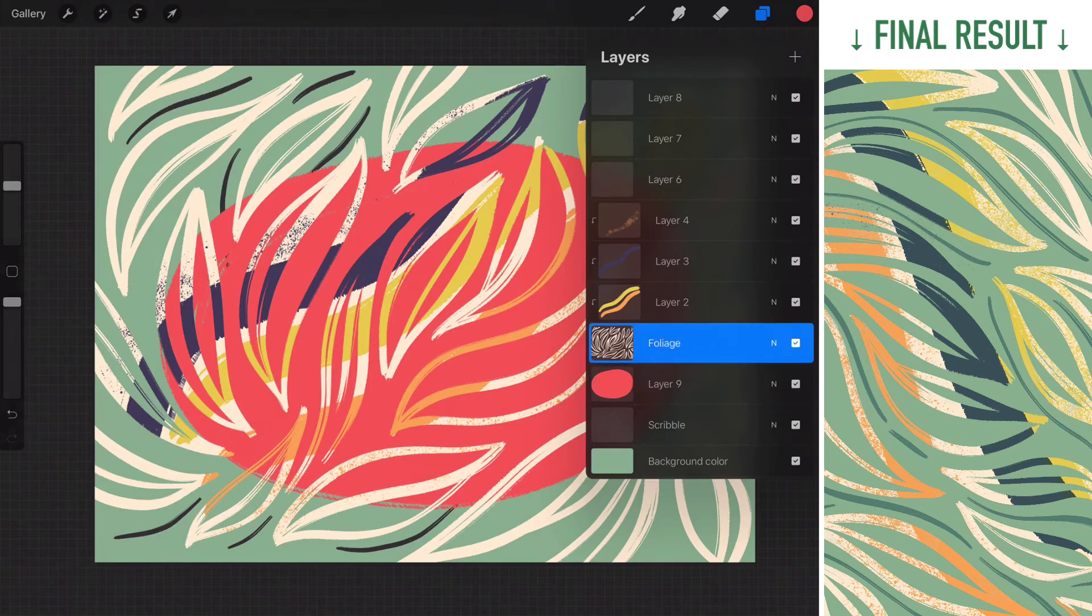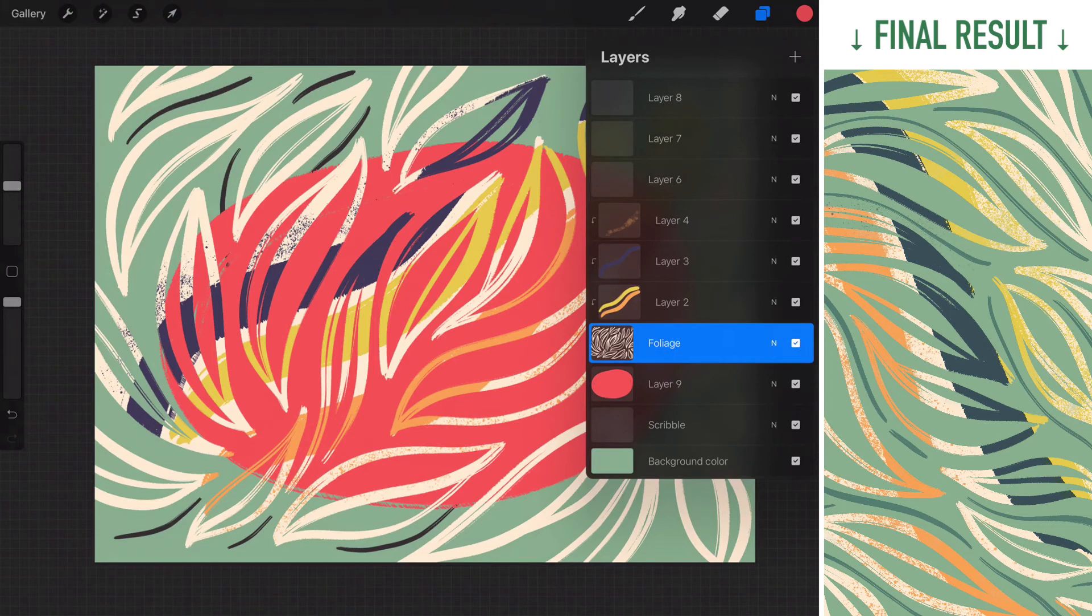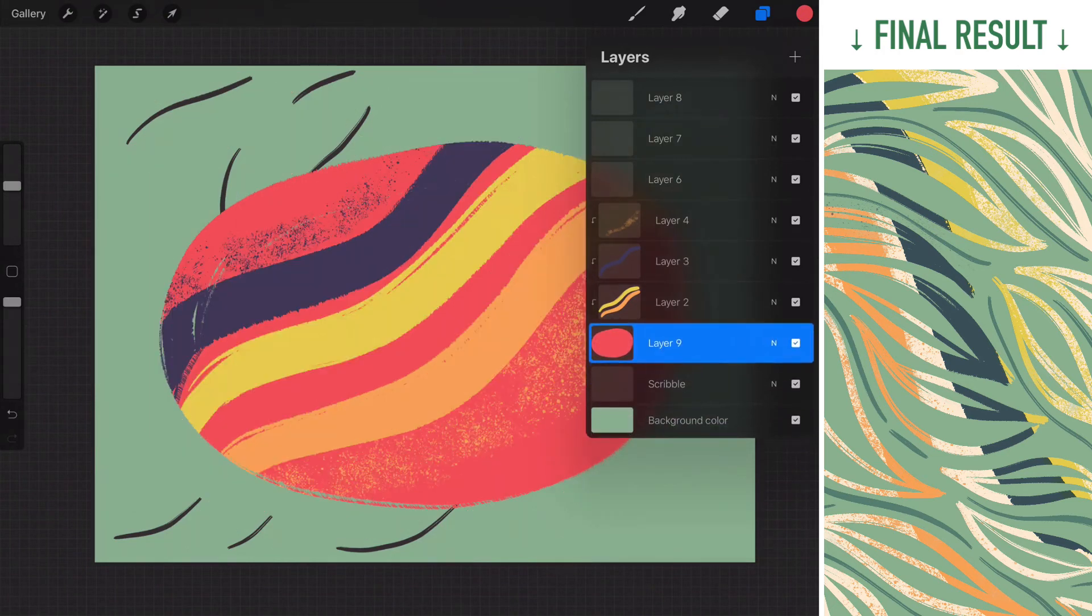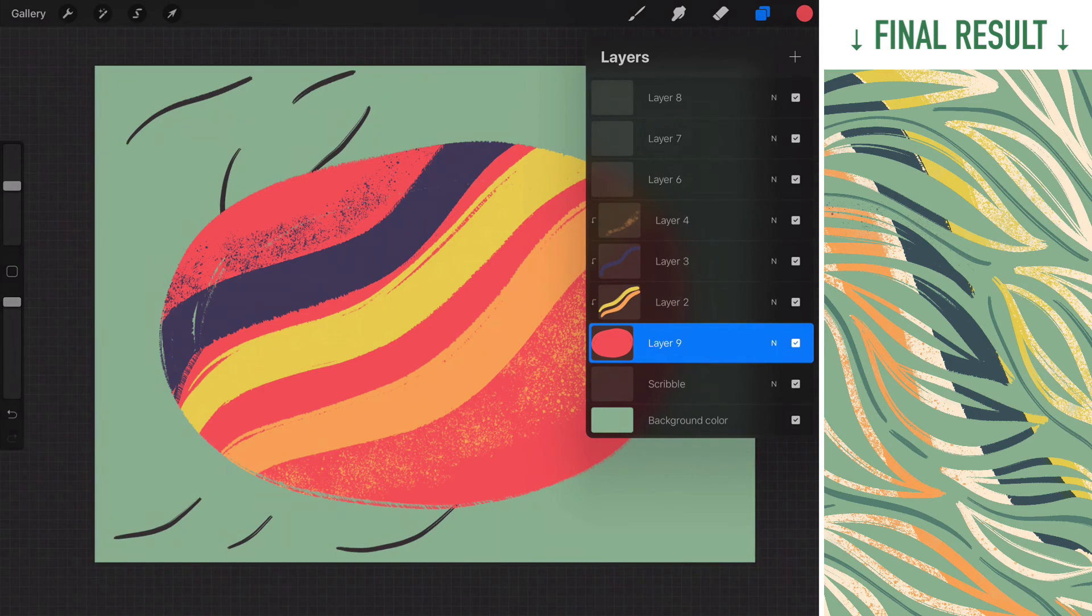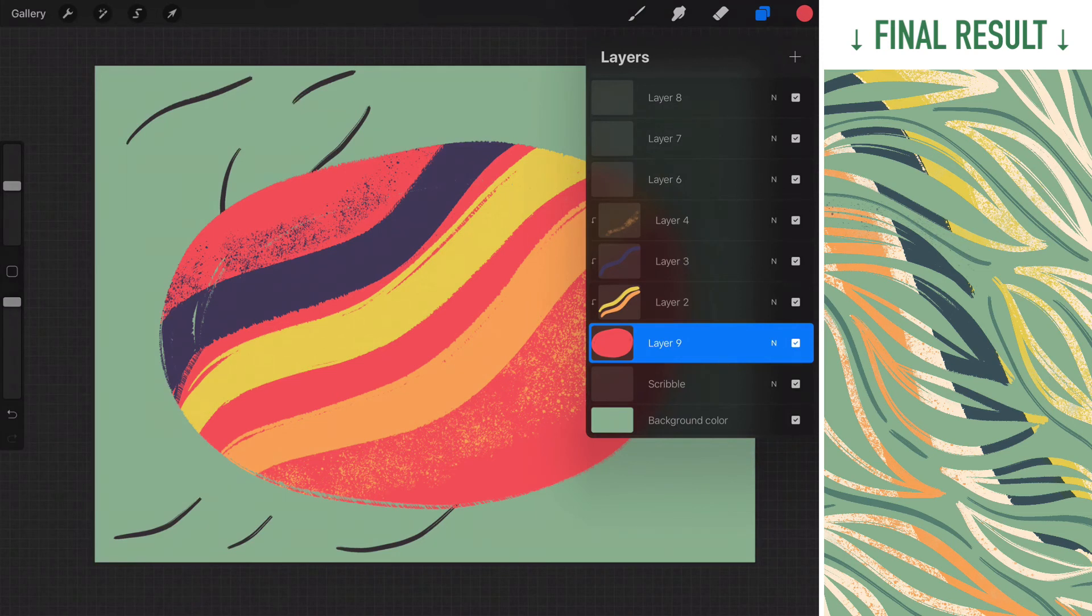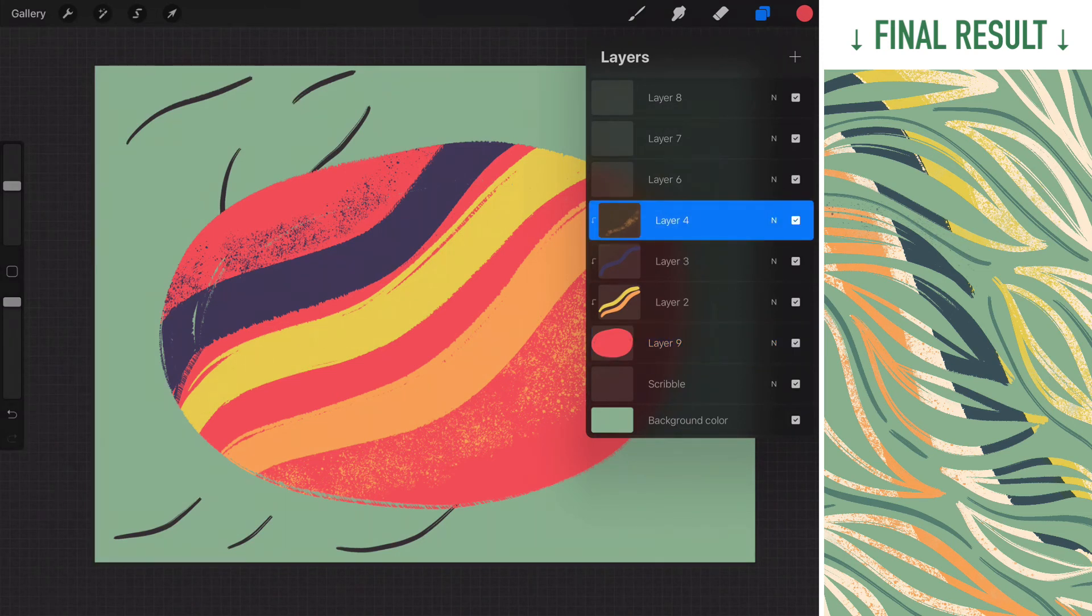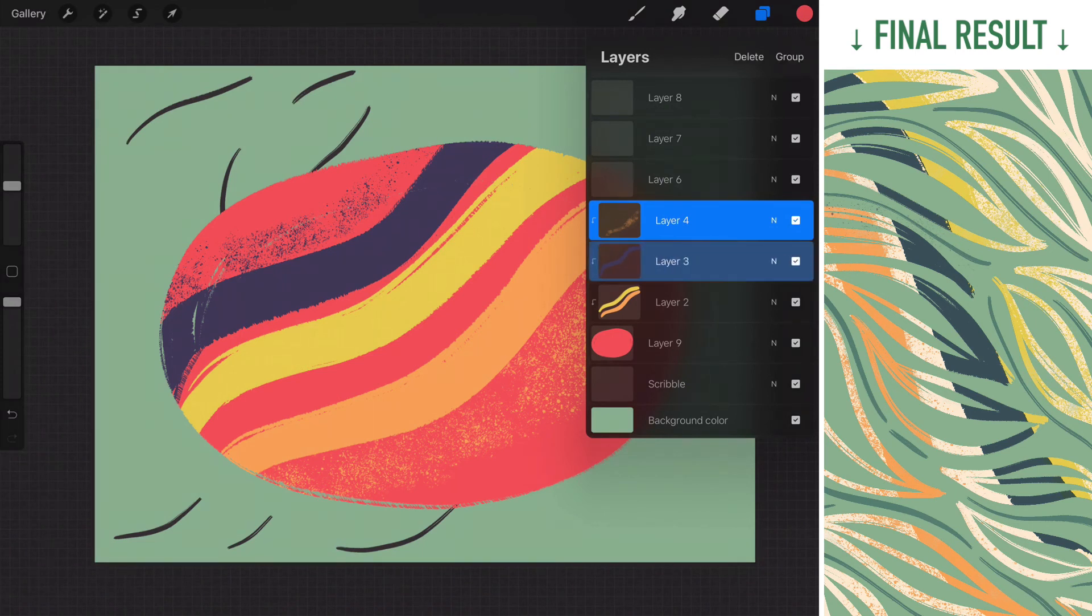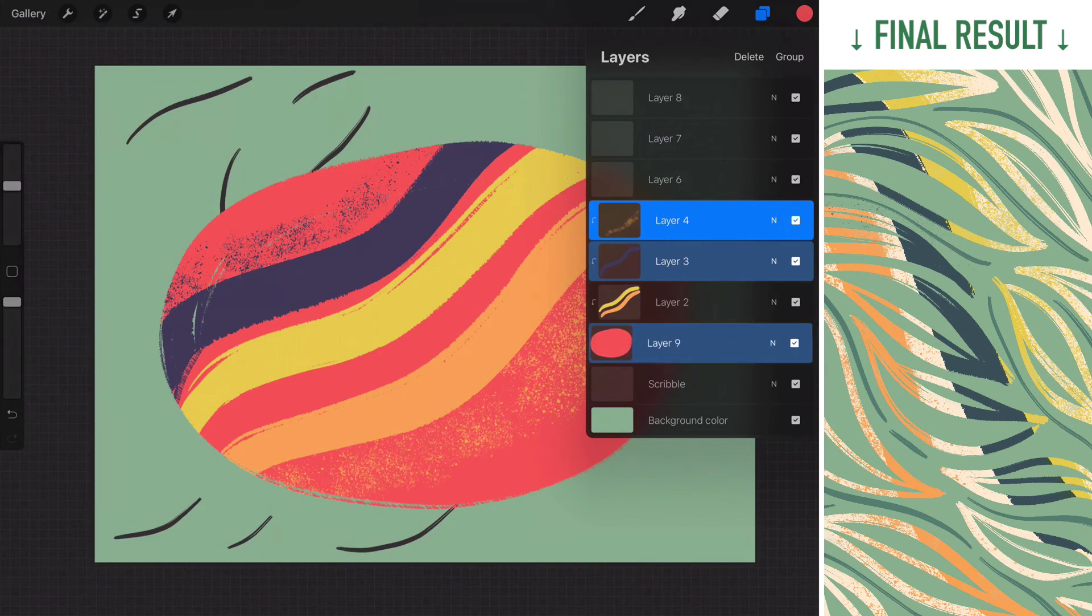Say that for some reason I'm gonna delete the foliage layer. What happens to all the clipping masks is that immediately they're gonna hang on to whatever that layer that is right beneath the original parent layer. So instead of having the foliage layer as the parent layer, they will hang on to this big red dot as a parent layer. Do remember all the clipping masks and the parent layer has to stay together.